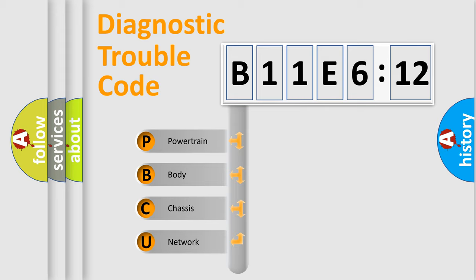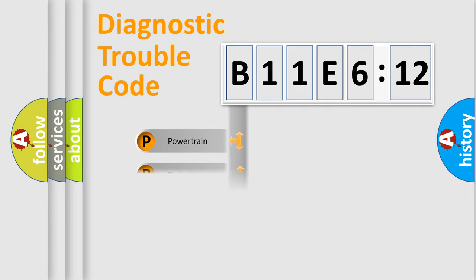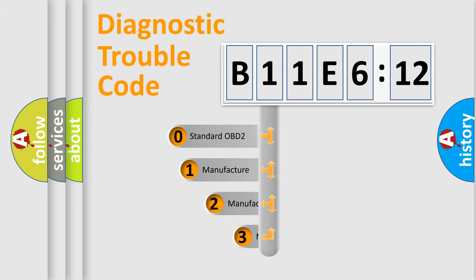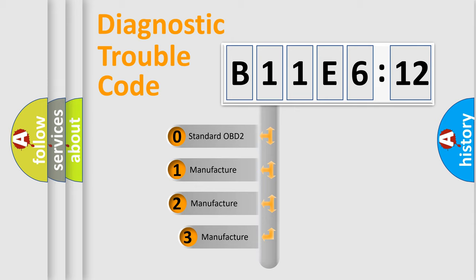We divide the electric system of automobile into four basic units: Powertrain, Body, Chassis, and Network. This distribution is defined in the first character code.